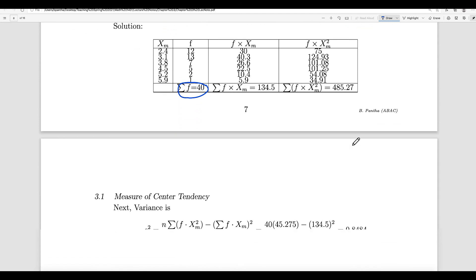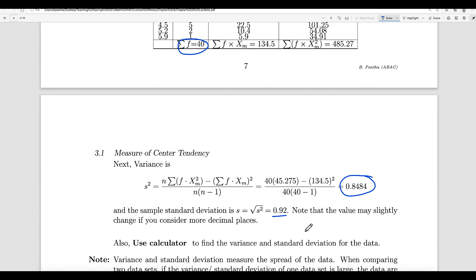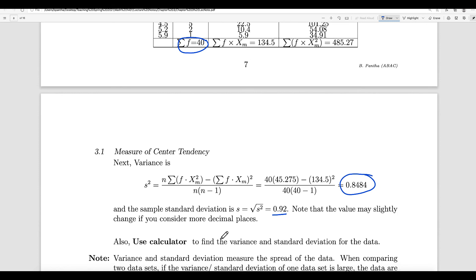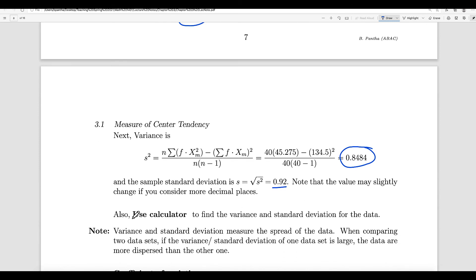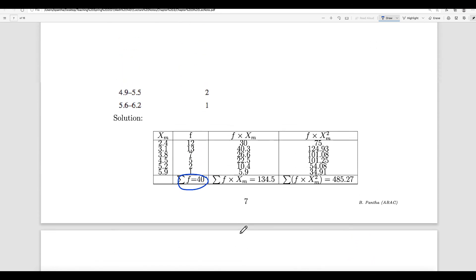If you do that, you will get variance equal to 0.84. If you want to find the sample standard deviation, you take the square root and get 0.92. Note that the value may slightly change if you consider more decimal places. You need to use a calculator to find the variance and standard deviation of this data efficiently.